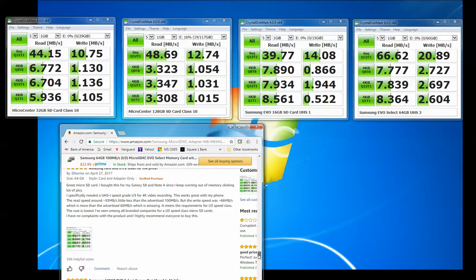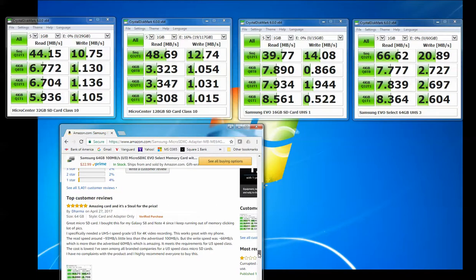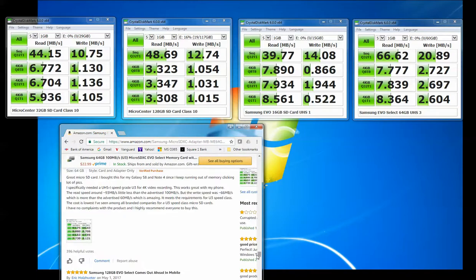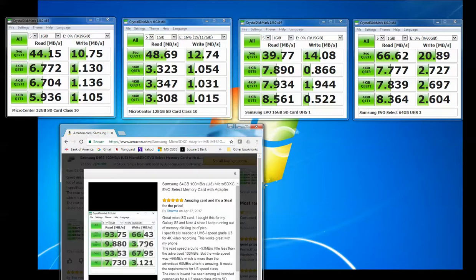For example, if I come down here, this guy, he's getting, if we open this up, he's getting 93MB per second on the read and 66 on the write.